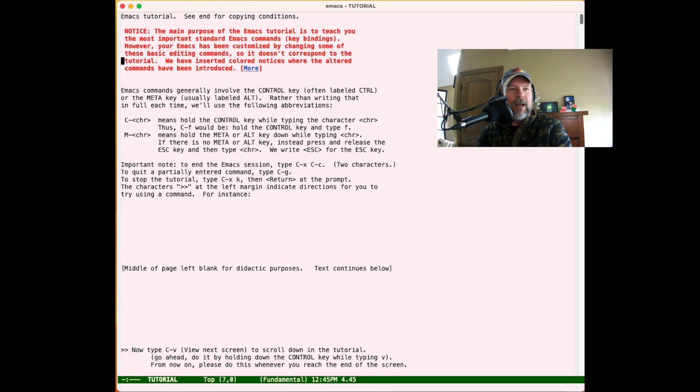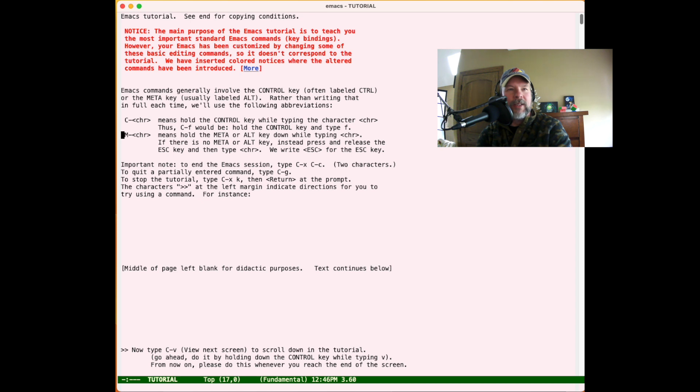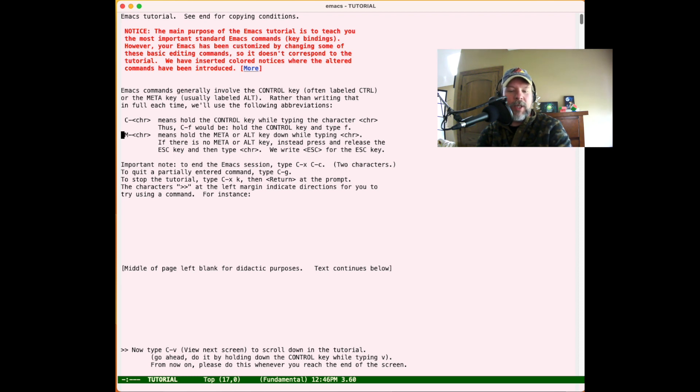It says that the Ctrl key is what you hold to enter a command, and then the Meta key is also something that you might enter to enter different command chords. It could be the Alt key, the Option key, or the Escape key depending on your keyboard. Sometimes it maps to multiple of those.